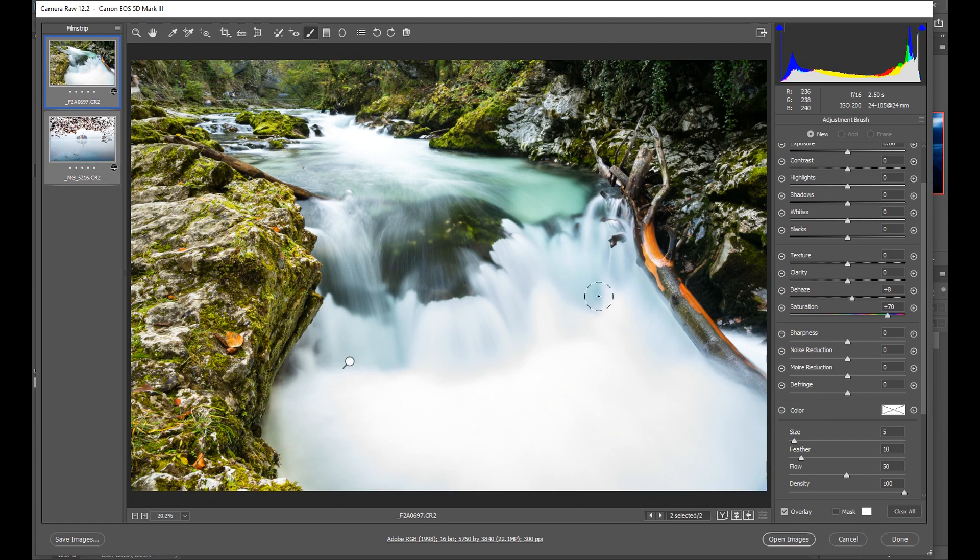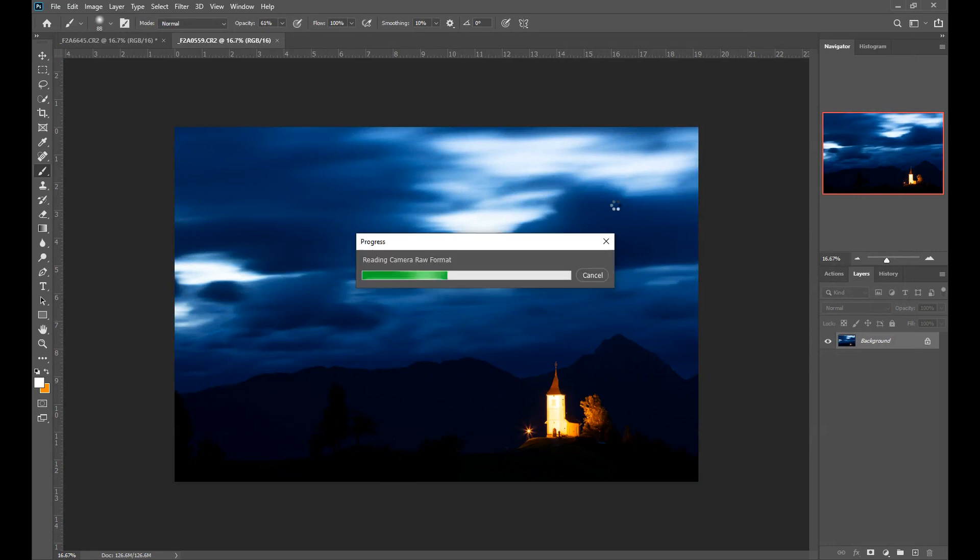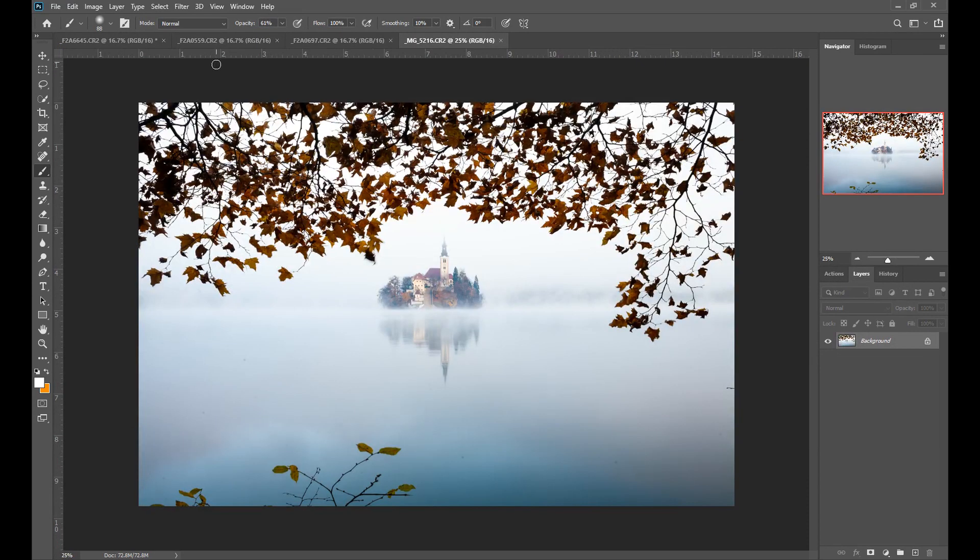Once we've done that we can then open the images into Photoshop and do what we want to do elsewhere.